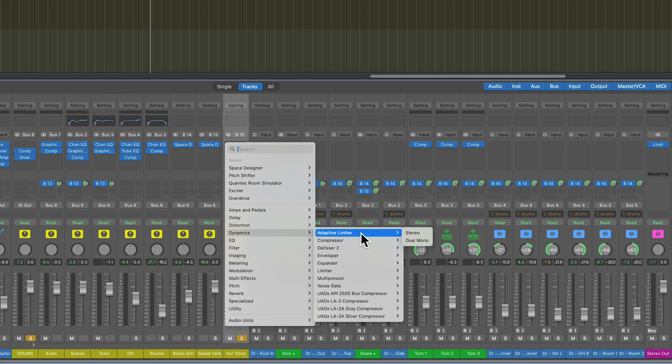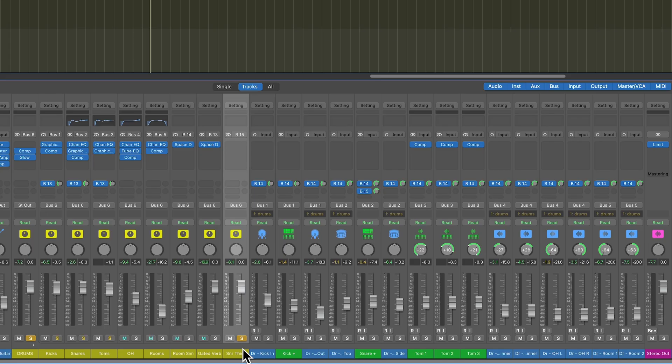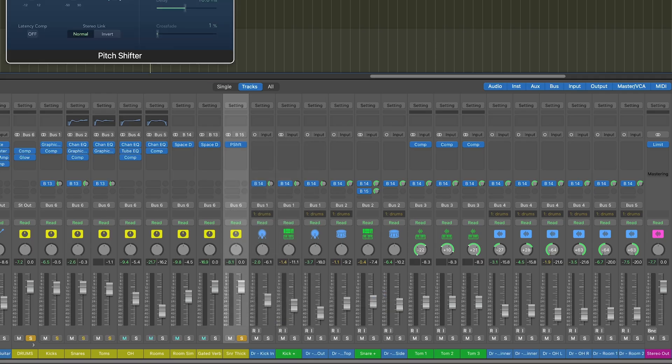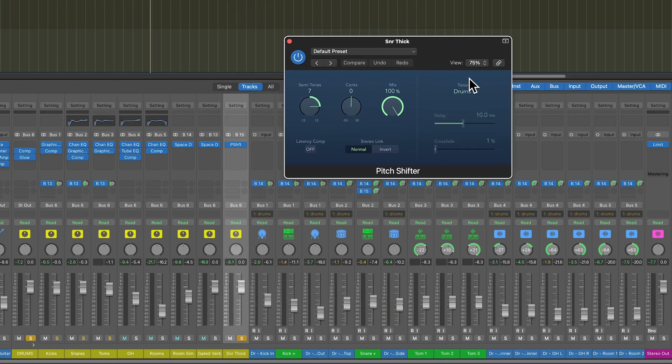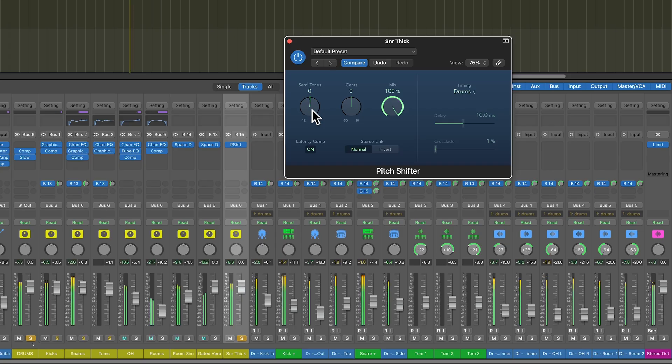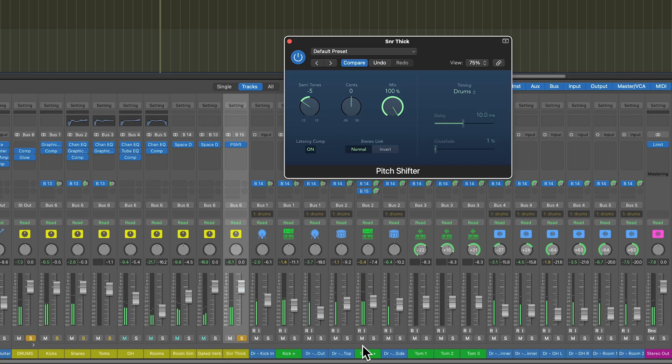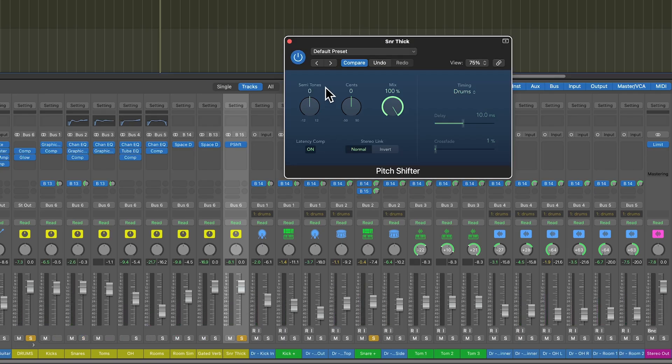And then what I'm going to do is I'm going to use the pitch shift plugin or pitch shifter plugin, and we're going to use the drums mode. We're going to turn on latency compensation, make sure that the mix is set to 100, and then dial down the tuning of that drum. Now, optimally, you want to have both of these playing at the same time so you can hear what the relationship is between the dry signal and the pitch shifted signal.